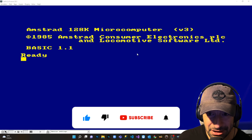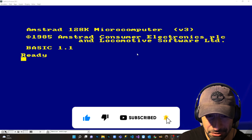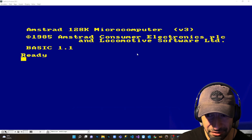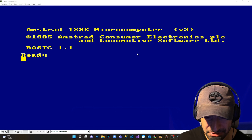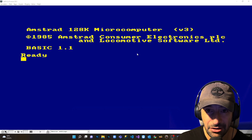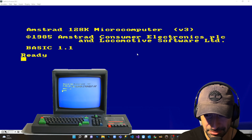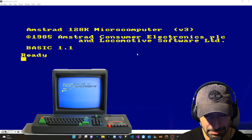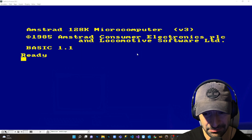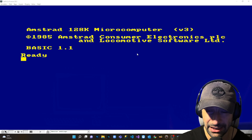Hello everyone and welcome to my channel. In today's video I'm going to introduce you to the retro computer programming world, which was very popular in my childhood. I had the Amstrad CPC 464, a cassette computer with magnetic tape — I had to wait several minutes to load a single game.